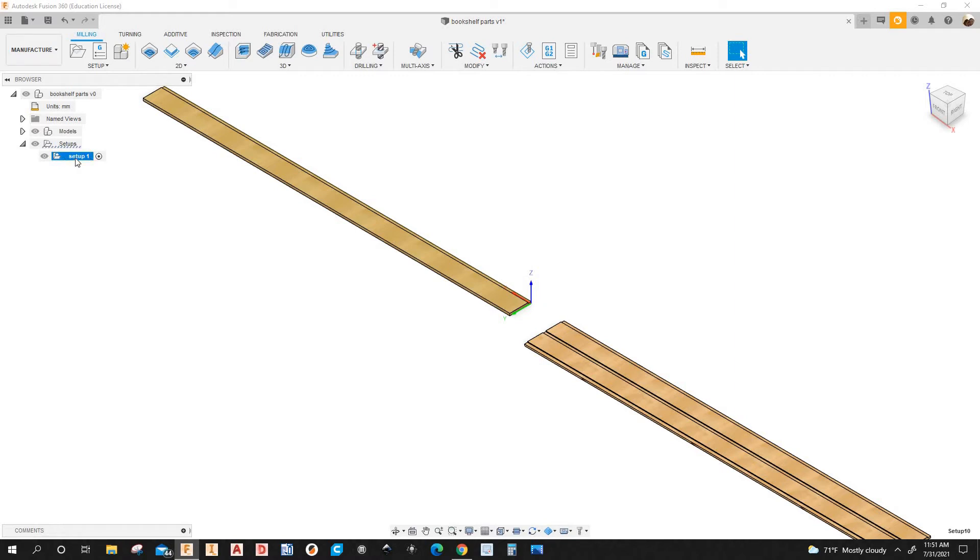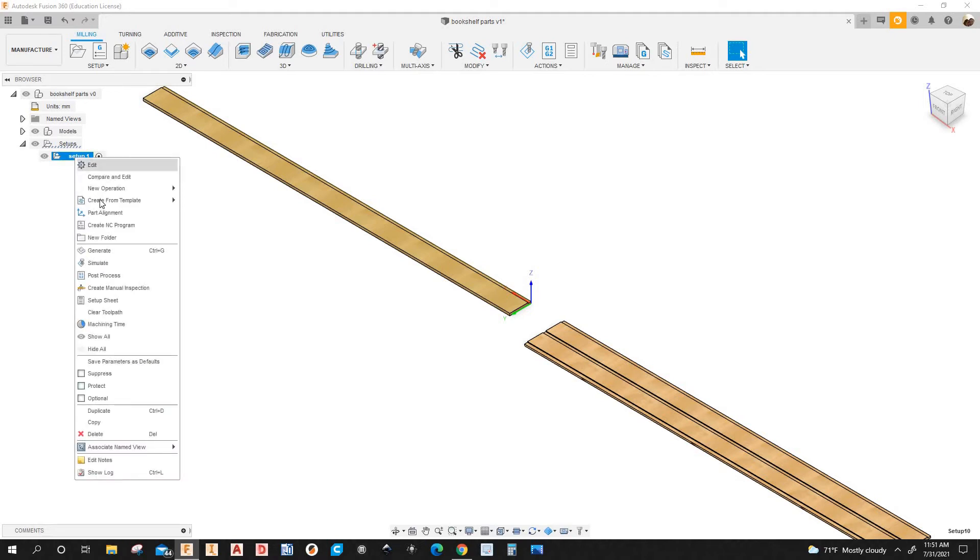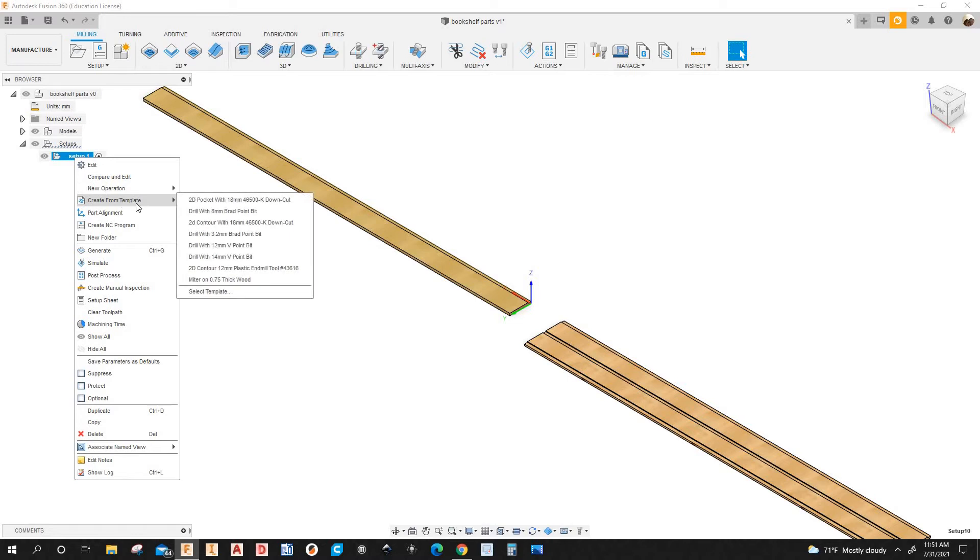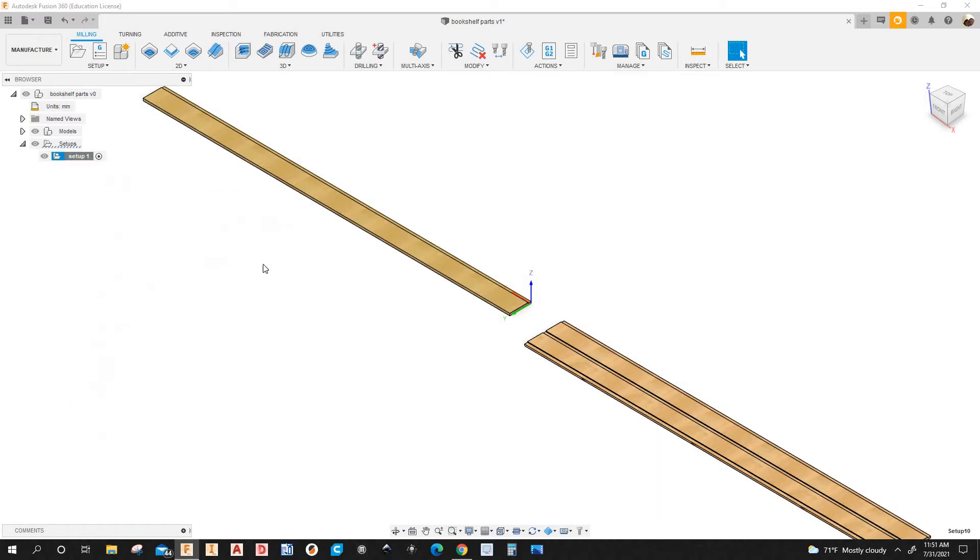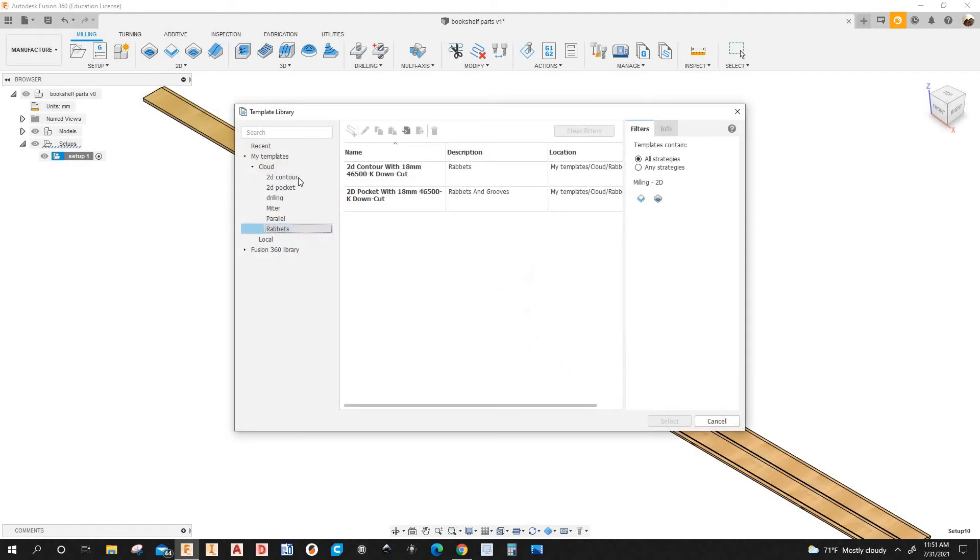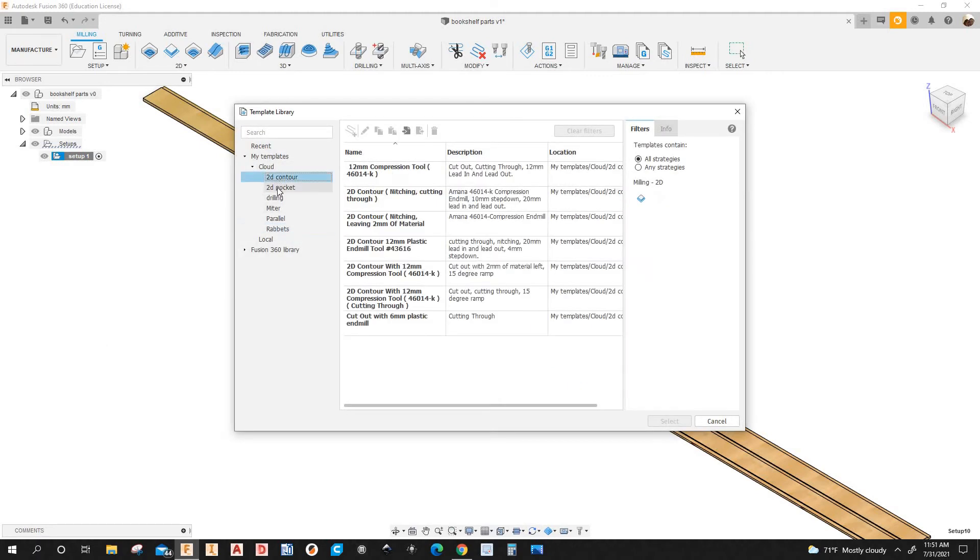So I'm going to create the 2D pocket from the template. So I'm going to right click, Create from template. I'm going to go all the way down to where it says select template. I have different templates here, different folders that I created.